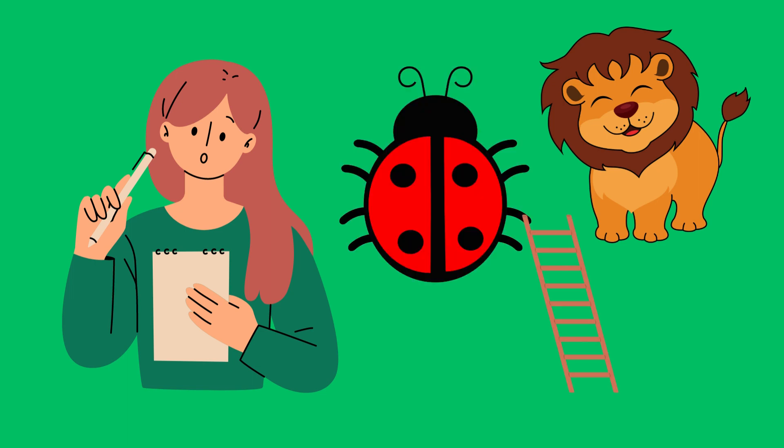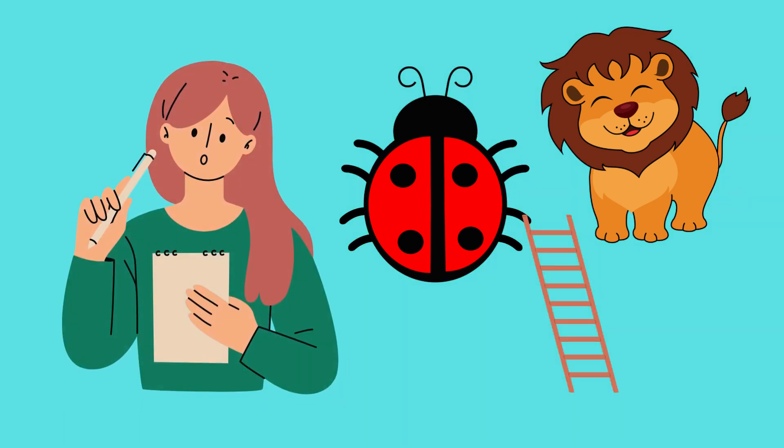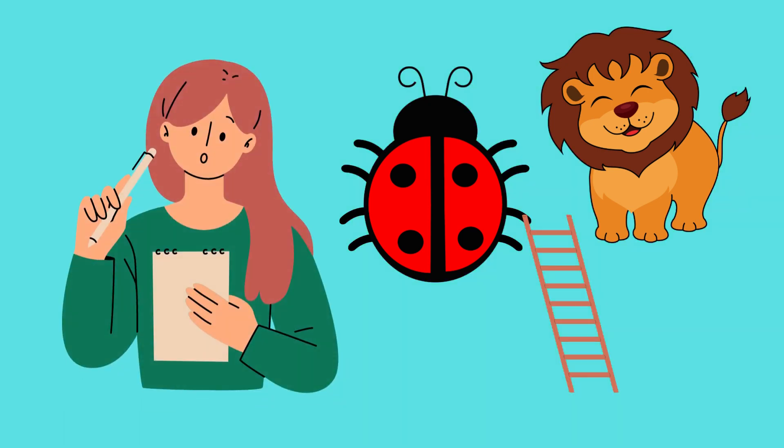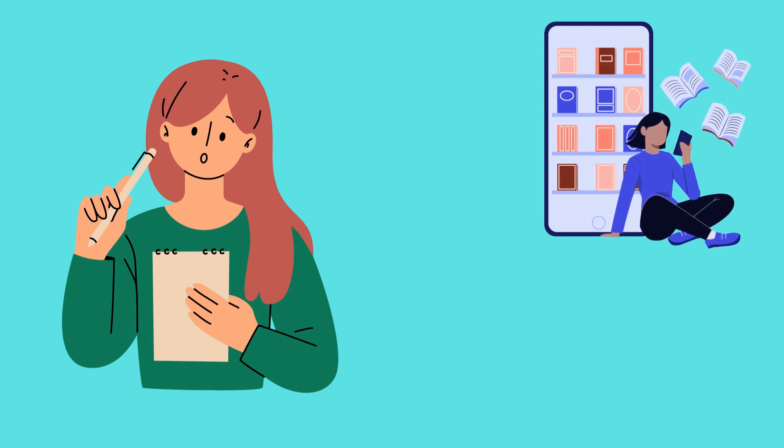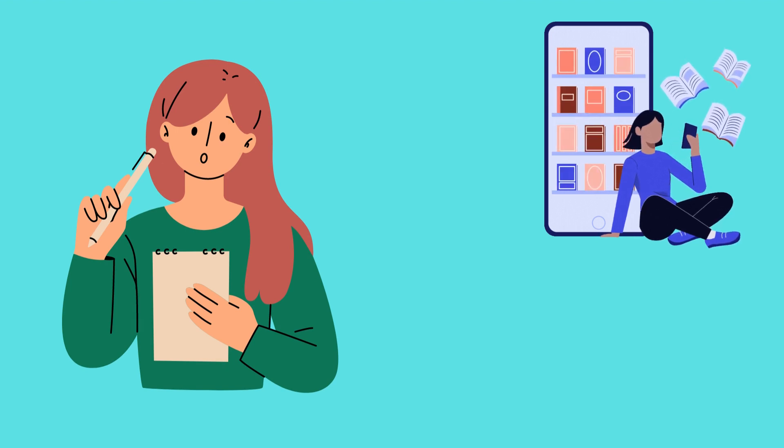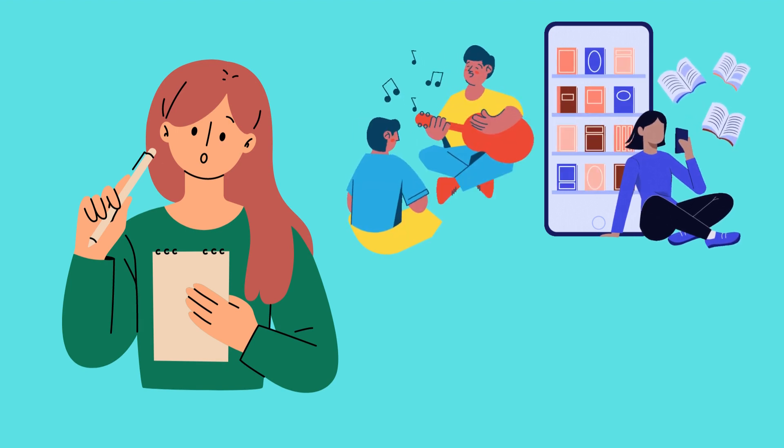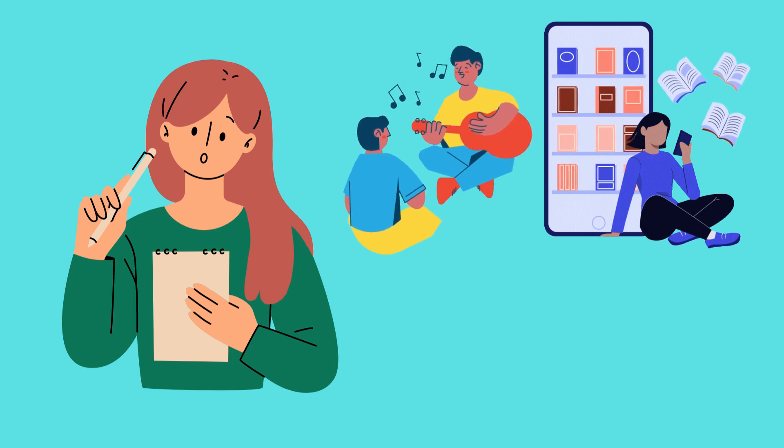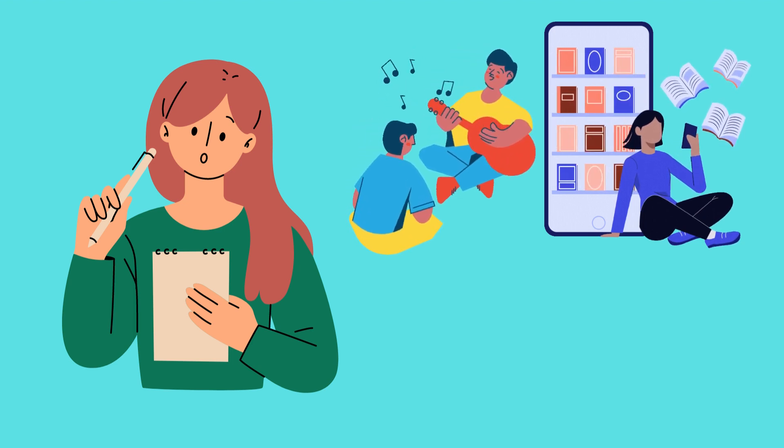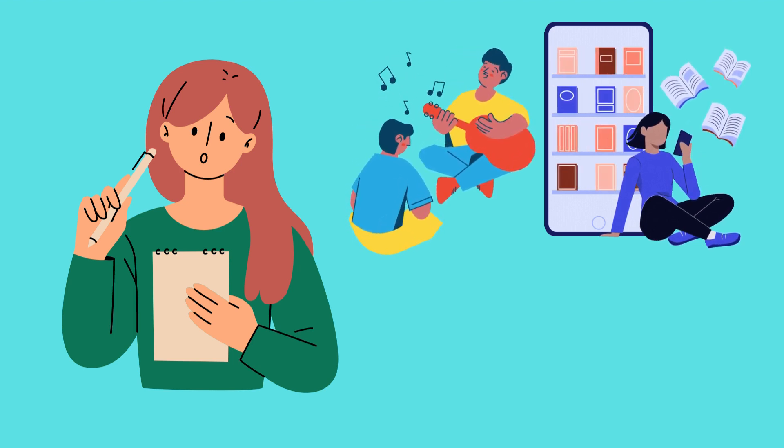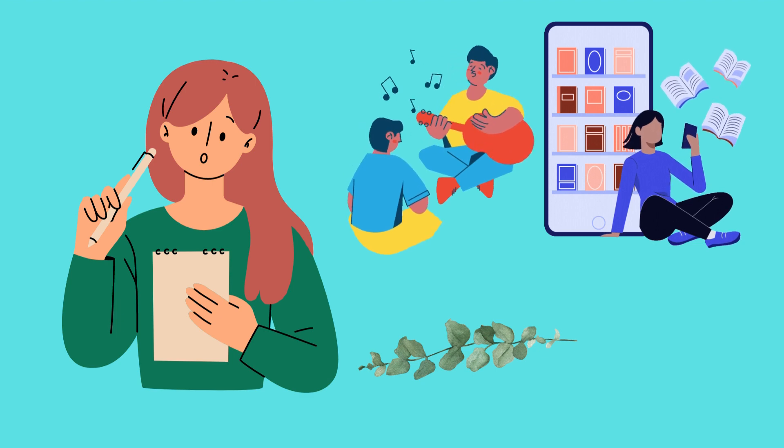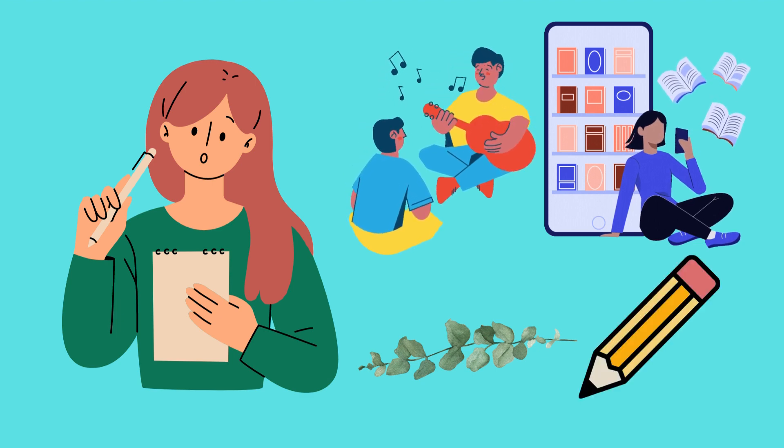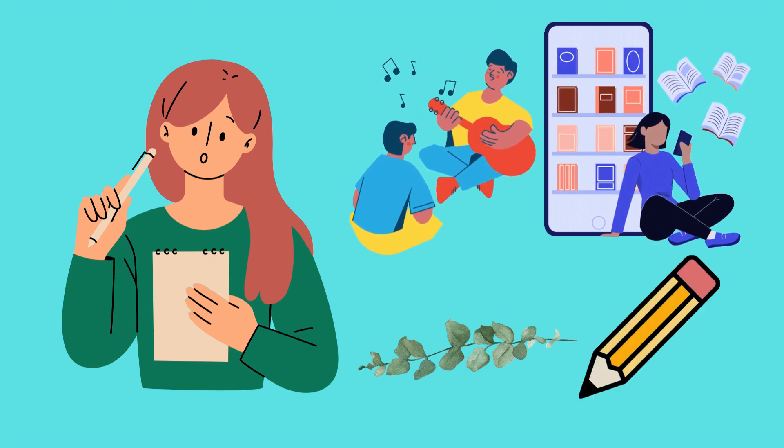Words that have the letter L in them are all around us. We might go to a library to borrow a book, or listen to some lively music. We might also look at the beautiful leaves on a tree, or use a pencil to write on paper.